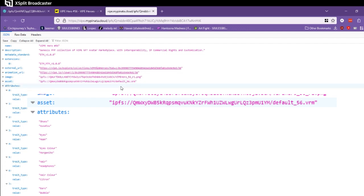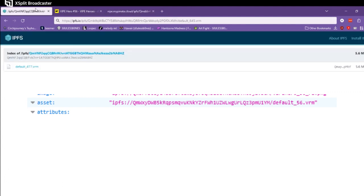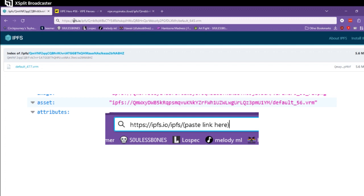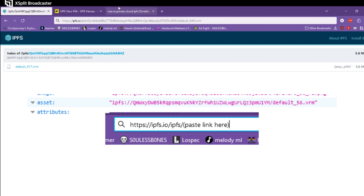Now IPFS normally is encrypted and it's its own server thing that you would have to pay to access, but there's a really easy way to get around that. It is by going to ipfs.io slash ipfs.